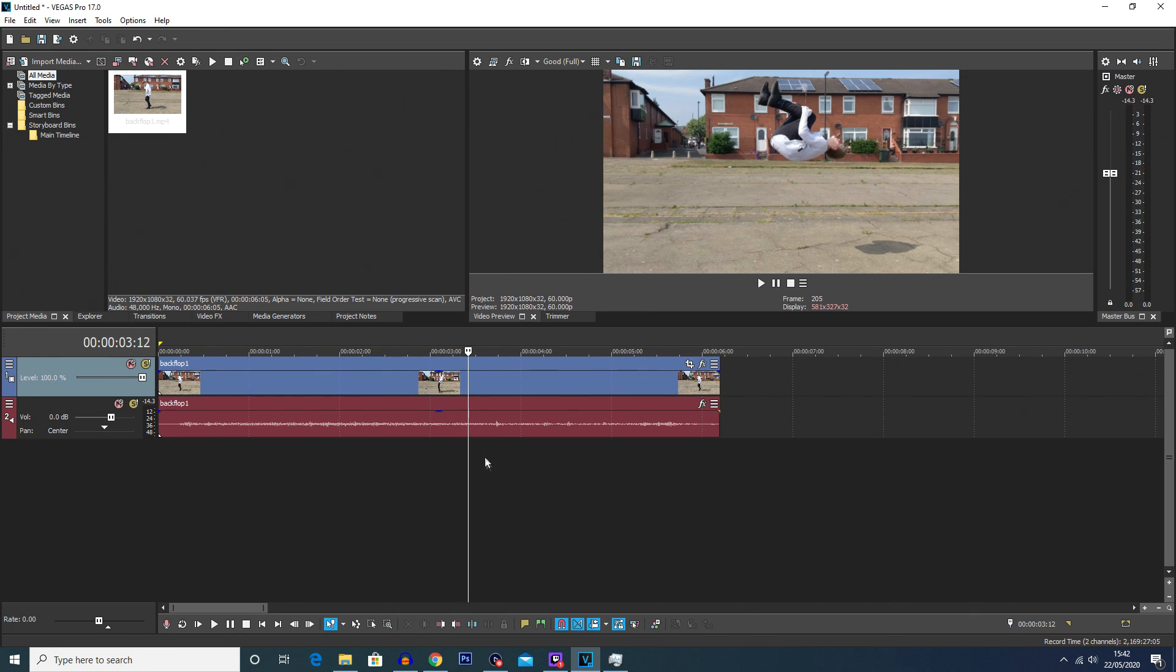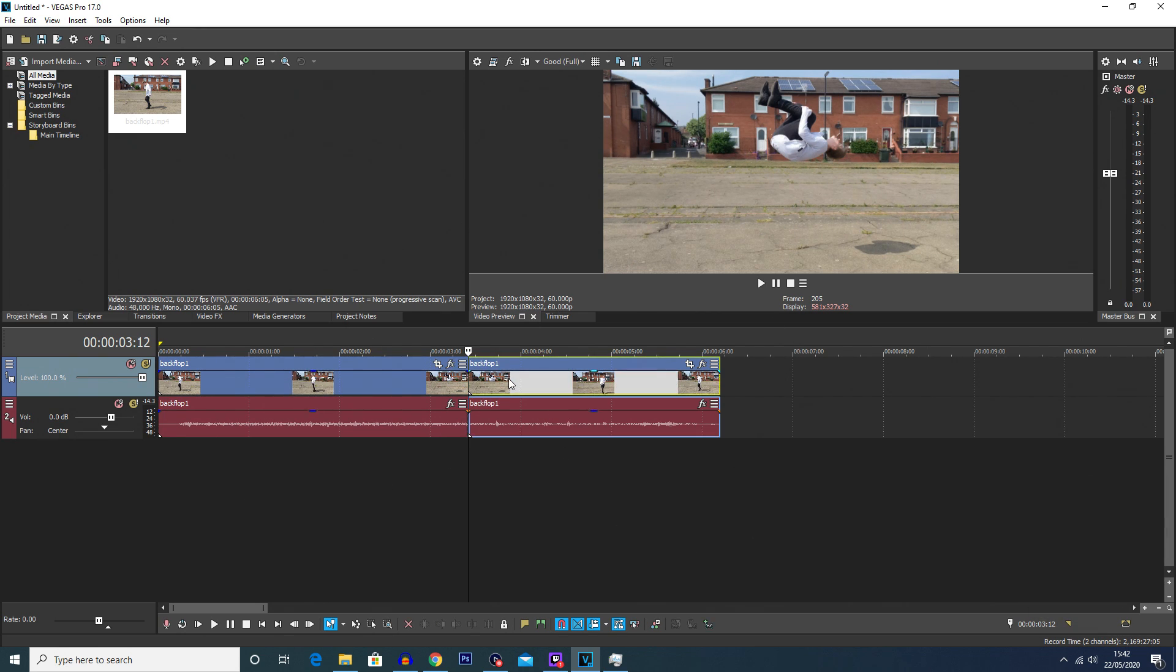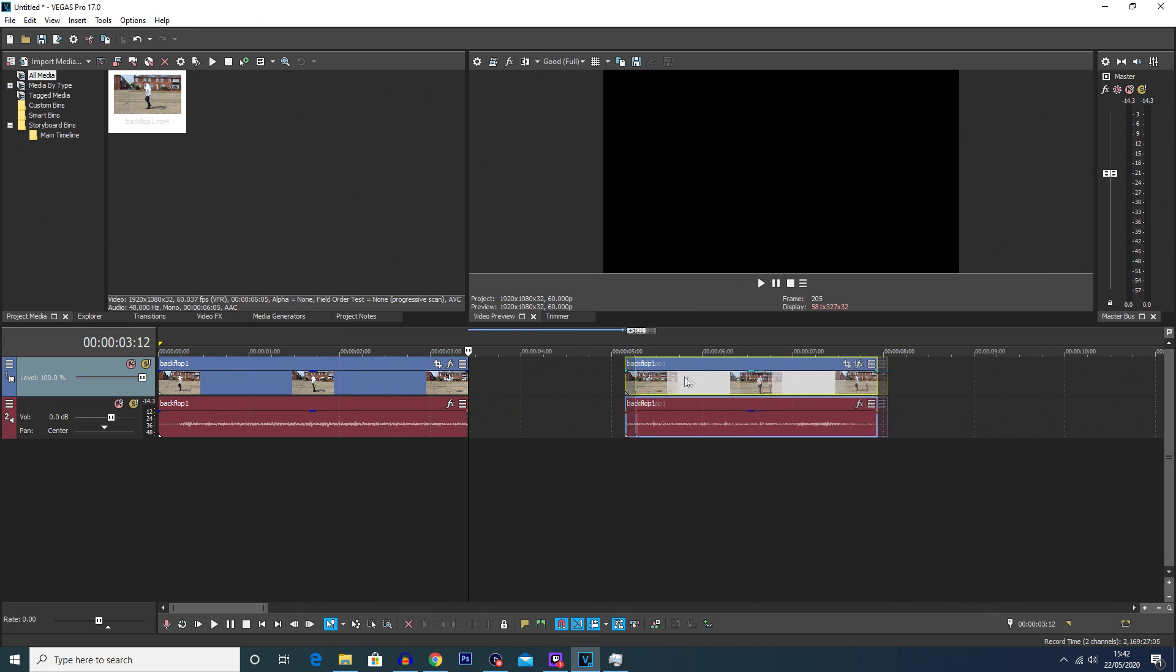So what you're going to do when your cursor is where you want the freeze frame, you're going to simply click S. This is going to split the clip in two, so if you click on one of the clips and drag it, you'll see we're able to move this without it affecting the first clip.